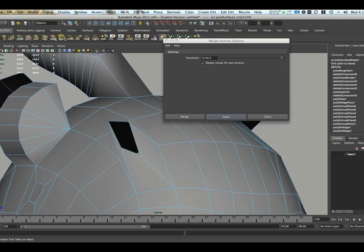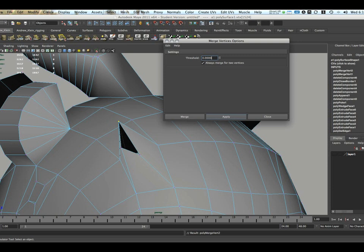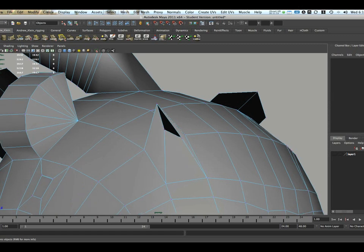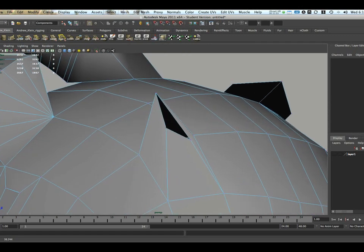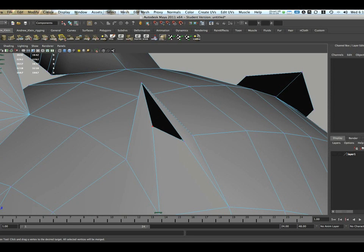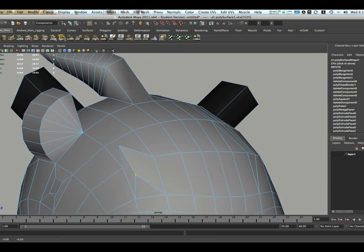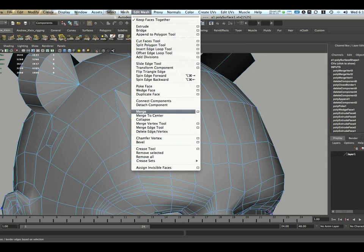However, if I select two vertices, no matter how small my merge threshold is, they will always merge up because I have this Always Merge turned on. We also have a tool called the Merge Vertex tool, and this tool allows you to pull one vertex into another, so I can click on one vertex and pretty much drag it over to another one. And so those were found under Edit Mesh, Merge, and Edit Mesh, Merge Vertex tool.